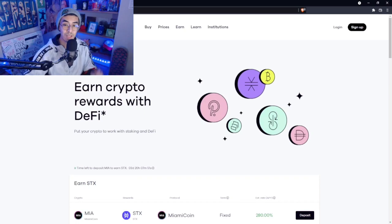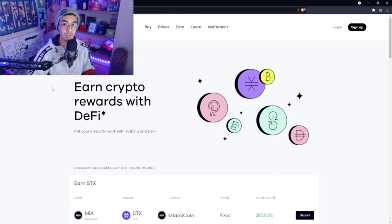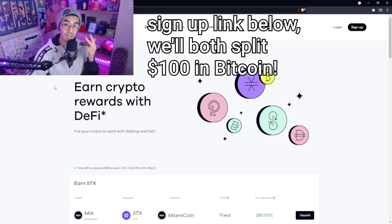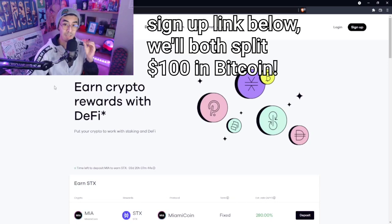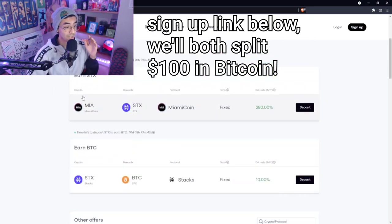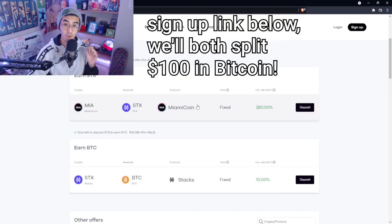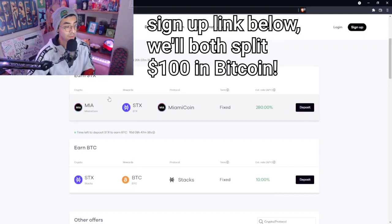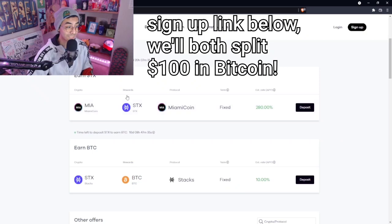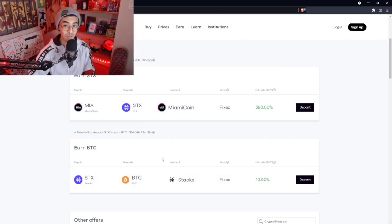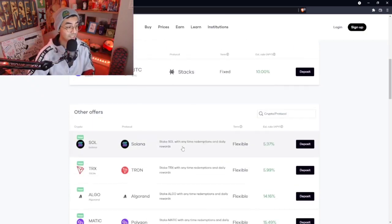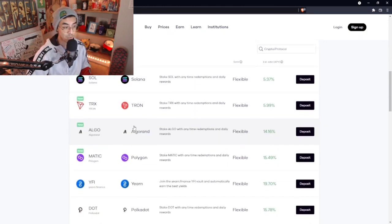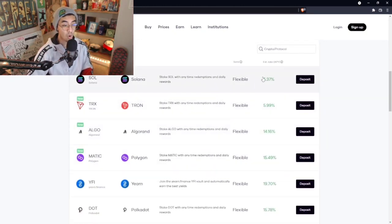Today's video is sponsored by OKCoin. If you guys are new to crypto and you're trying to find a place to buy crypto, earn crypto, and also trade crypto, this is the best place for that. You guys can earn a ton of passive income on all of your cryptocurrencies, up to 280% on Miami token which turns into Stacks, which then you can turn into Bitcoin.